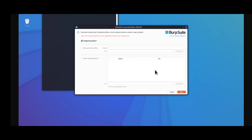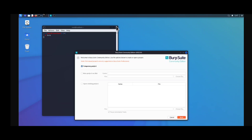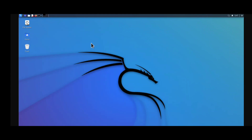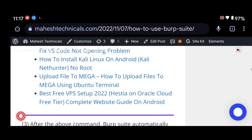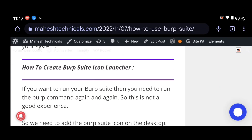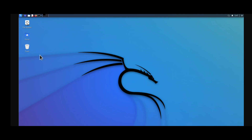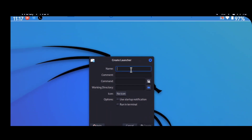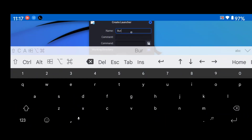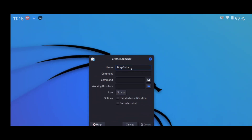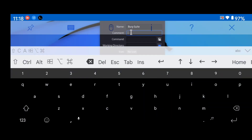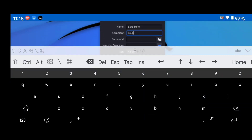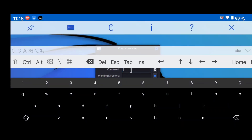You can see Burp Suite is open again, but opening it from the terminal every time is not convenient. We need to create a desktop shortcut so you can double-click it to open Burp Suite. To do that, right-click on the desktop, select 'Create Launcher', and you will see some options. Fill in the details: in the Name section type 'Burp Suite', in the Comment section type 'burp', and in the Command section type 'burp'.